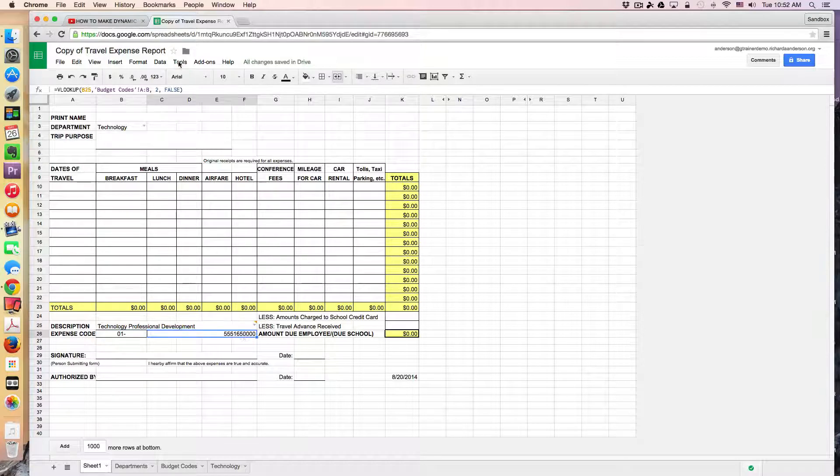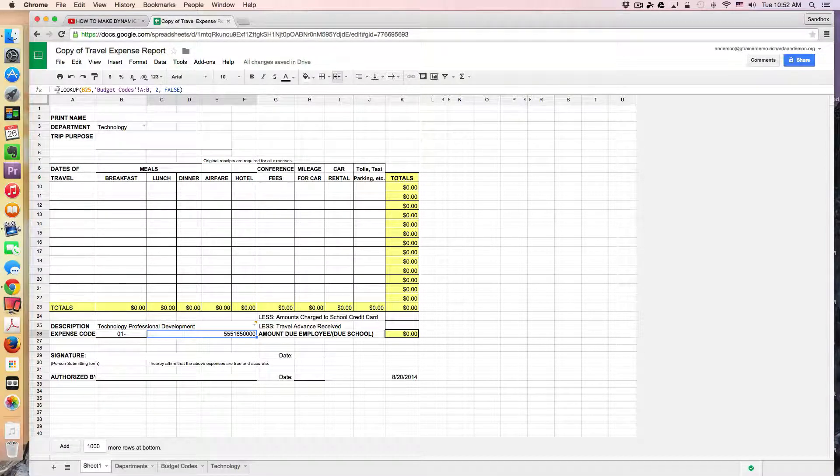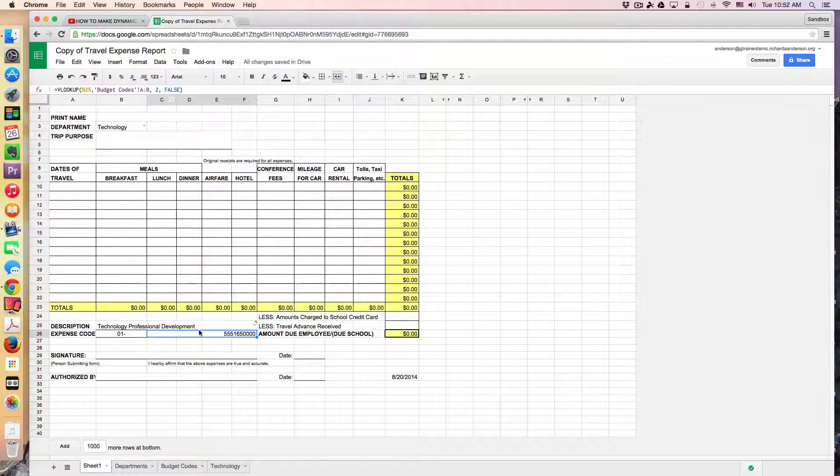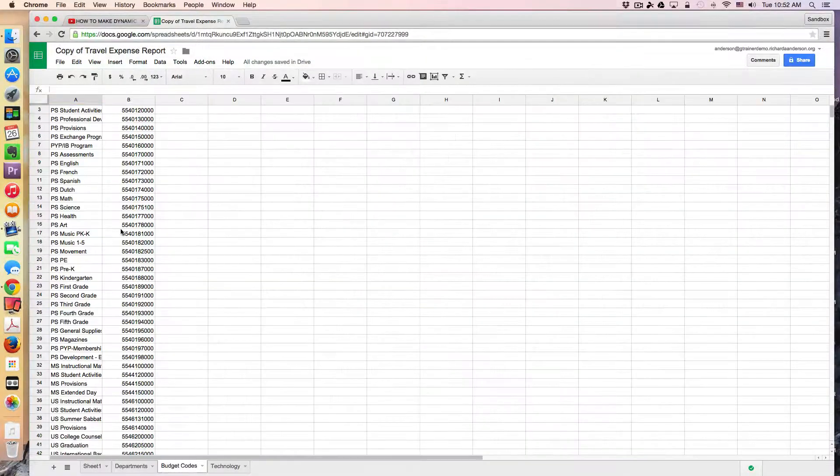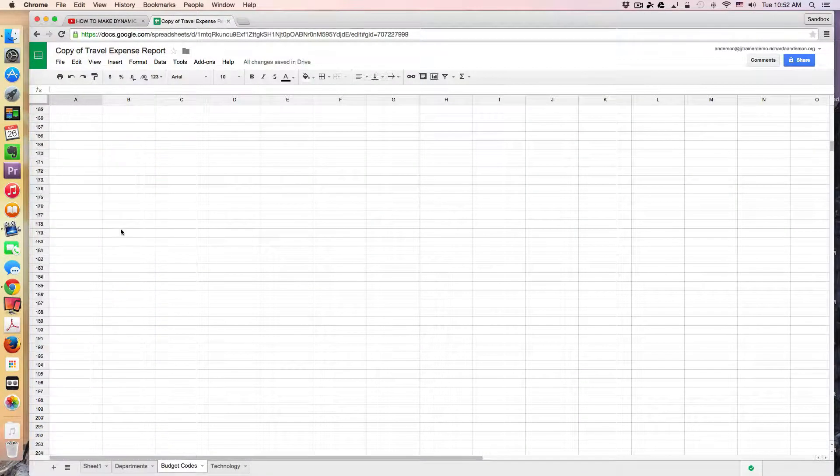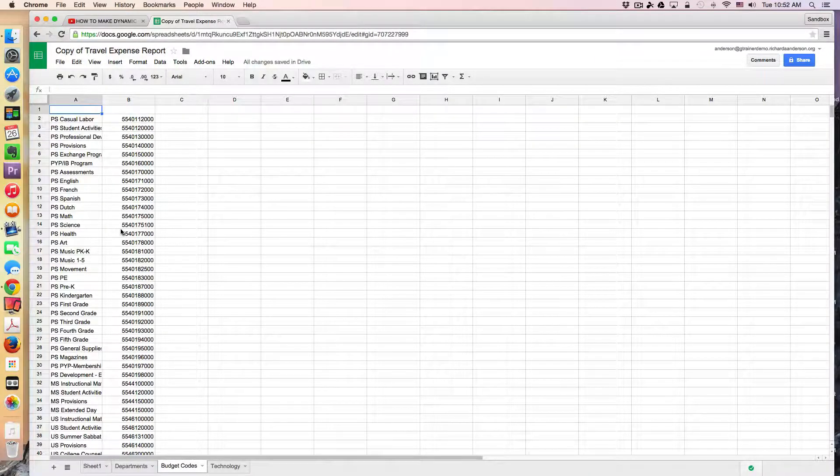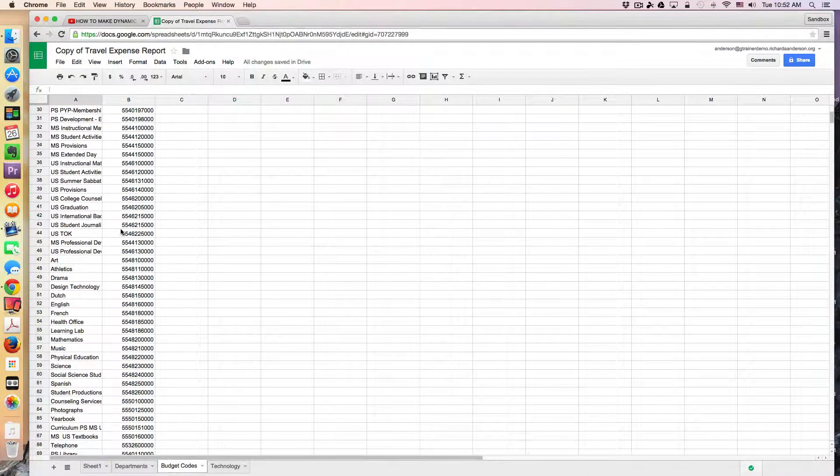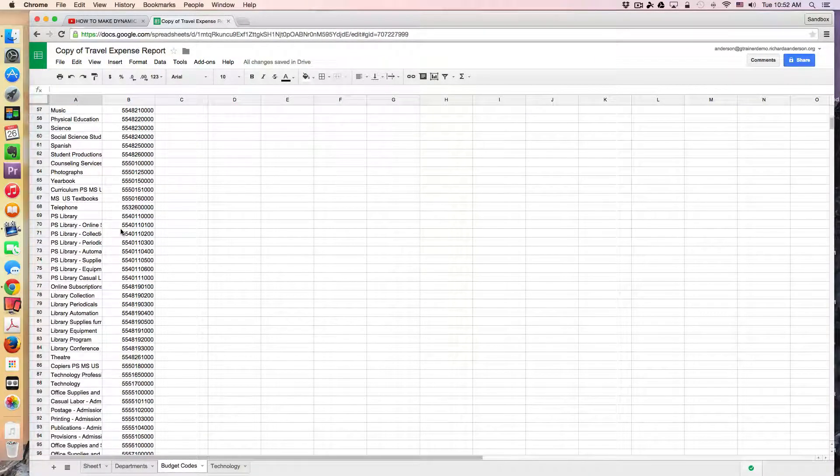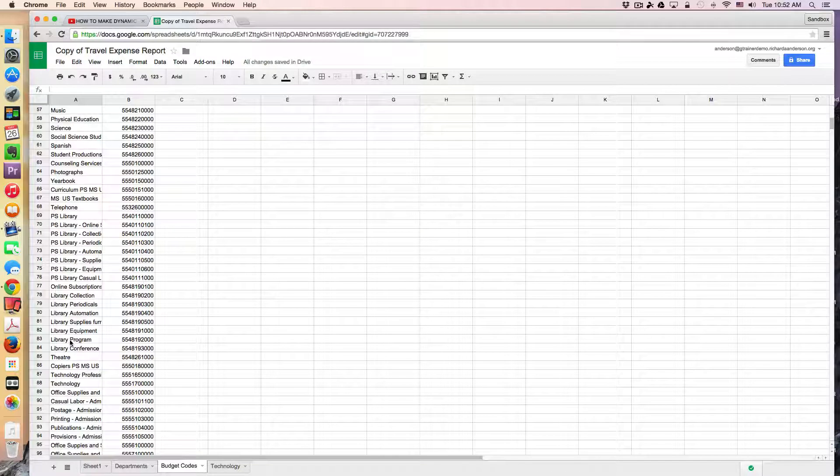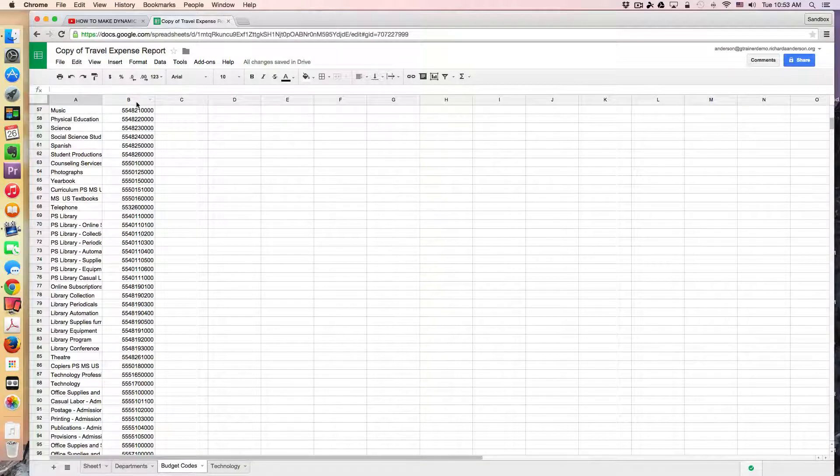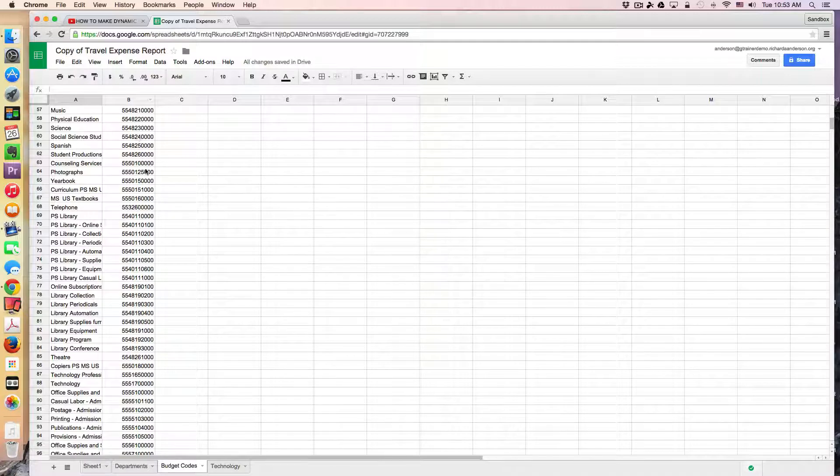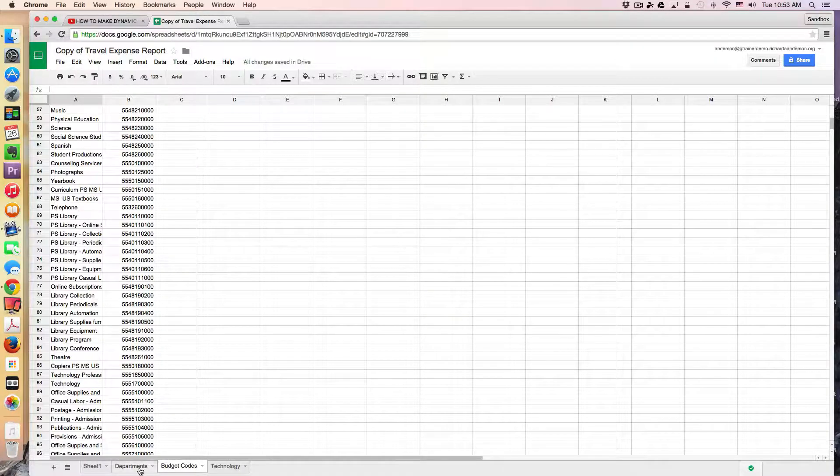So this is a simple VLOOKUP function that is looking up this sheet called budget codes, which I have right here. And it's just looking for that technology PD description, and then it just pulls the column or the cell just to the right of that category.